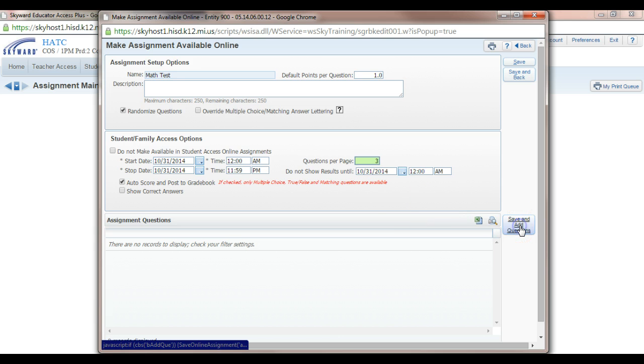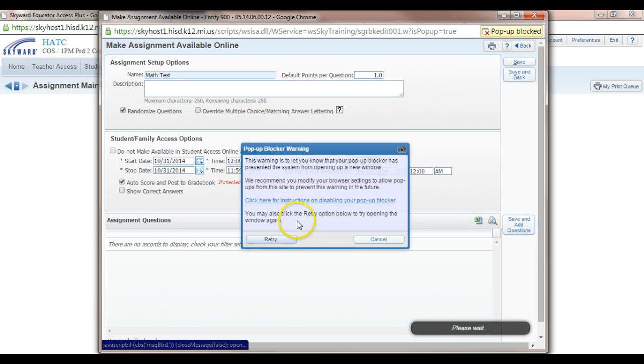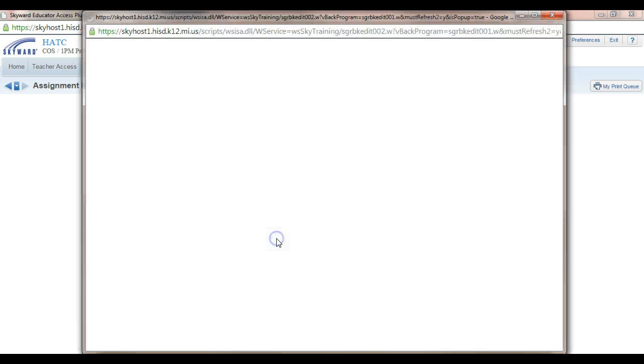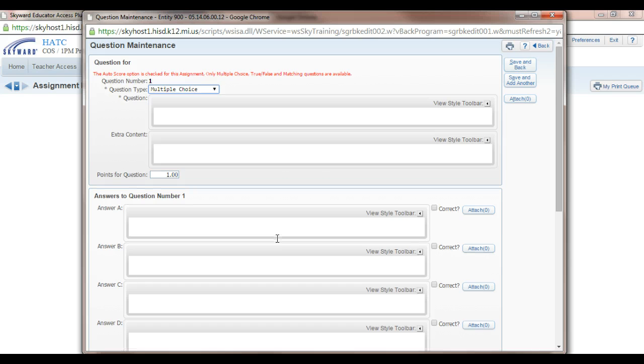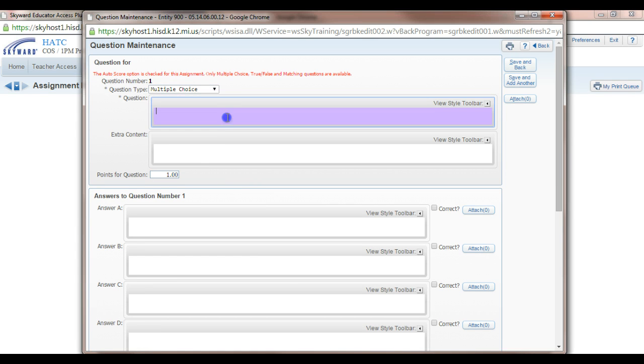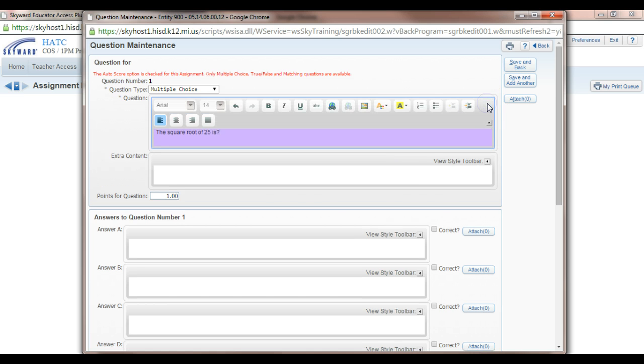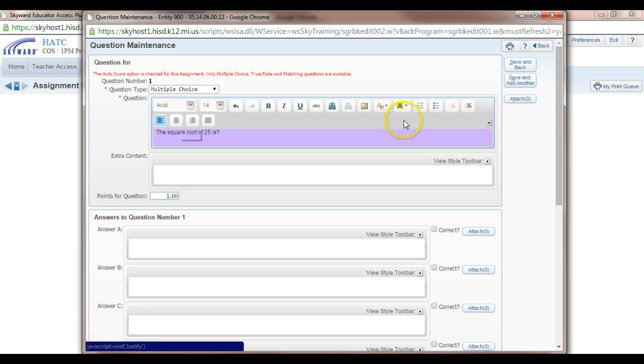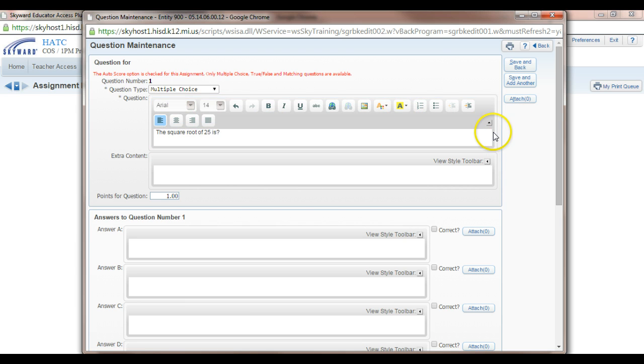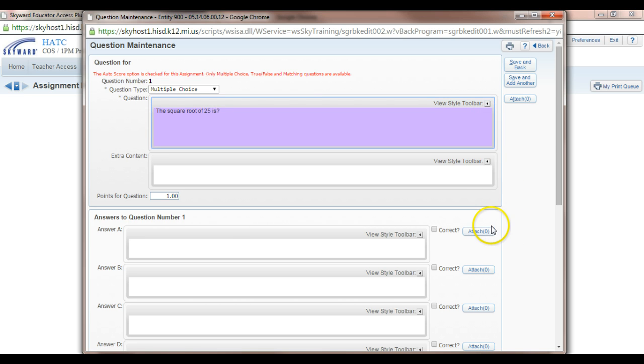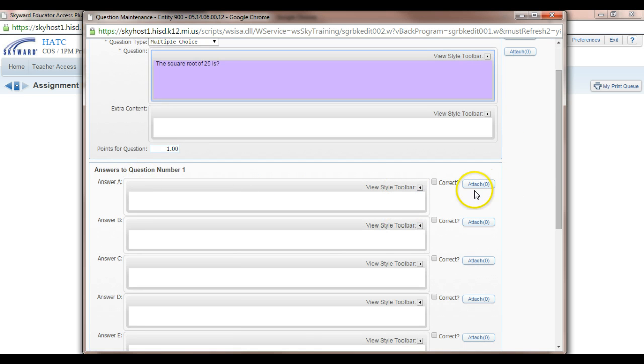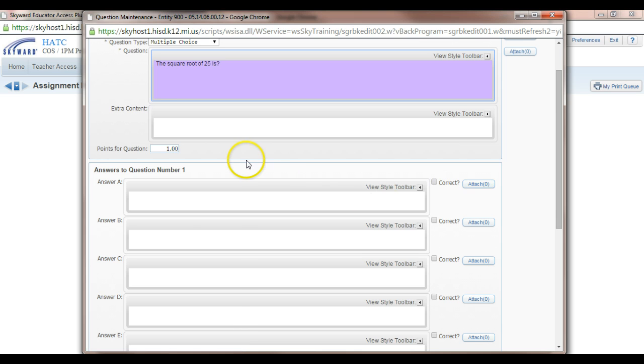Let's go to save and add questions. And the three kind of questions that you can add are multiple choice, true/false, and matching. So let's do our multiple choice question. Square root of 25 is for the question. And notice here you have a toolbar. You can add pictures, links, change your font, colors, and things like that with your toolbar. So that's one neat feature. And also for your images or for your answers, you can attach images or pictures of things that you'd like.